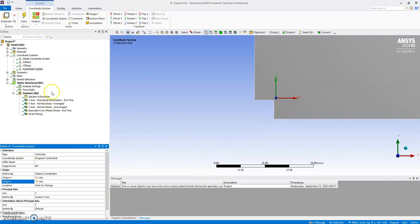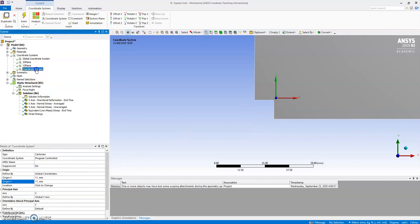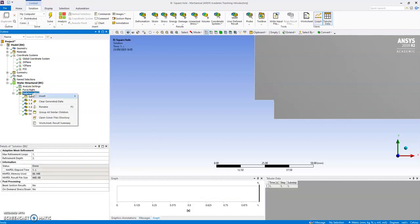So I could define that, I could give it a new name, POI, point of interest, and then I could insert in solution, I could insert a probe.